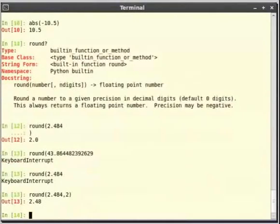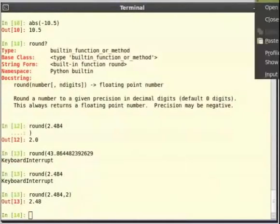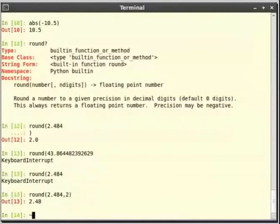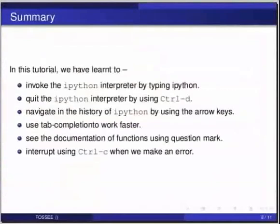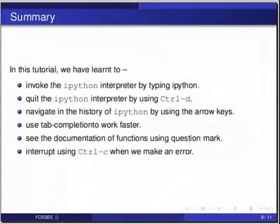Now let us revise quickly what we have learnt today. In this tutorial, we learnt to invoke the ipython interpreter by typing ipython, to quit the ipython interpreter by using ctrl d, to navigate in the history of ipython by using the arrow keys, what is tab completion, to see the documentation of functions using question mark, and to interrupt using ctrl c when we make an error.